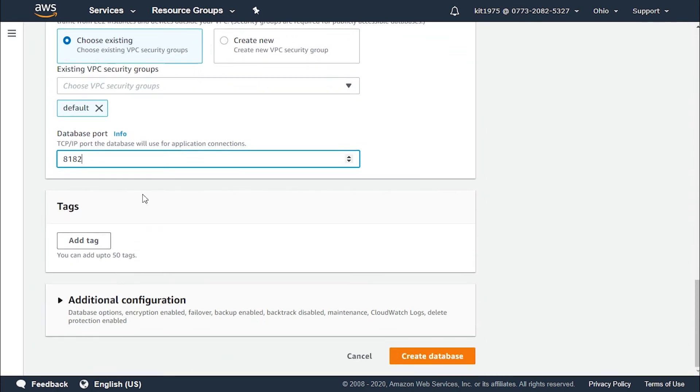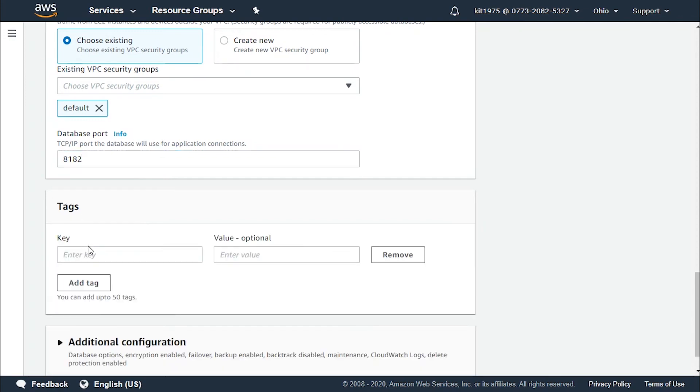For the database support, we'll leave it as it is for the application connections. Now for tags we could add a tag if we'd like and we can add up to 50 tags as always.